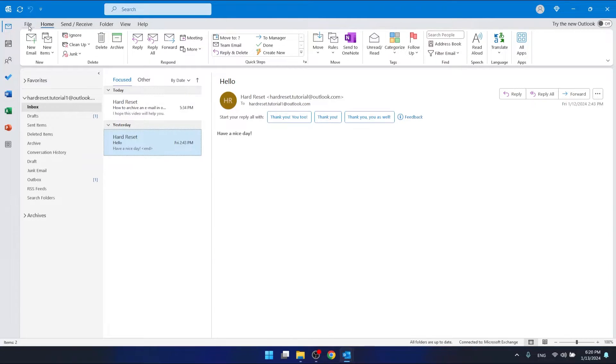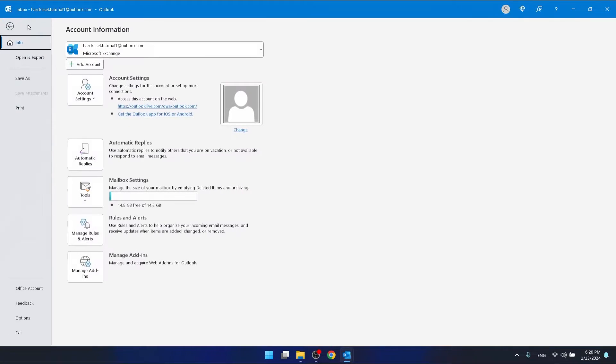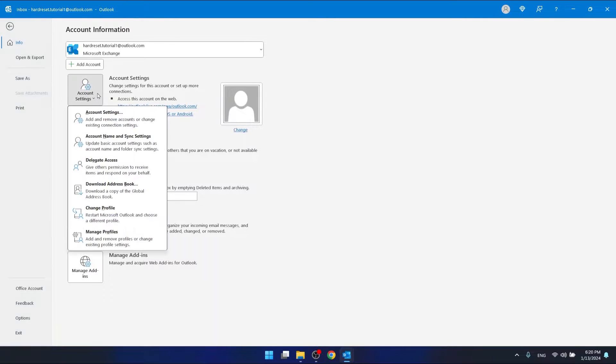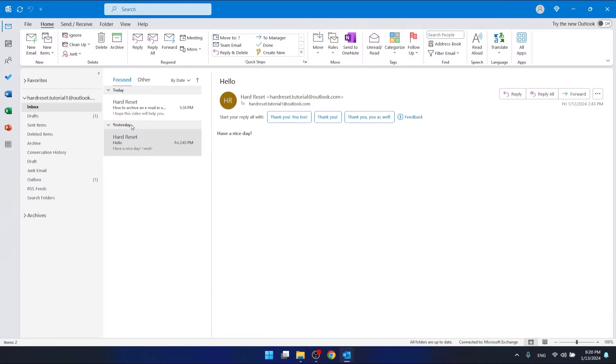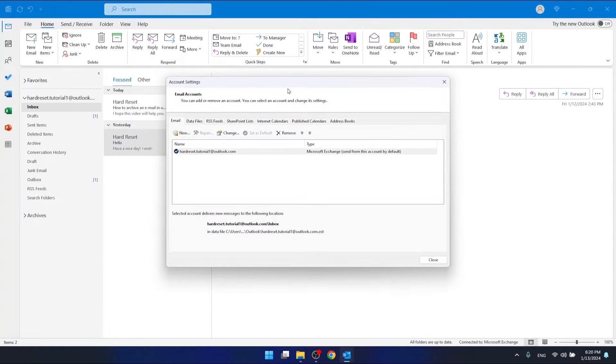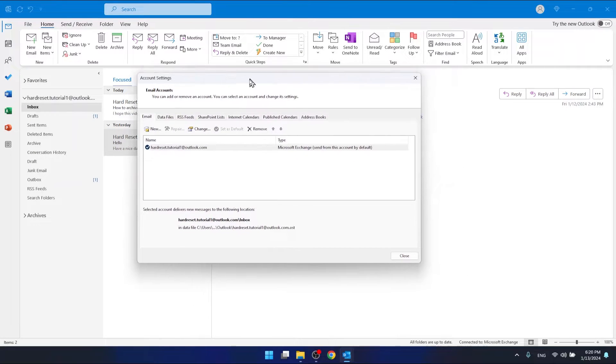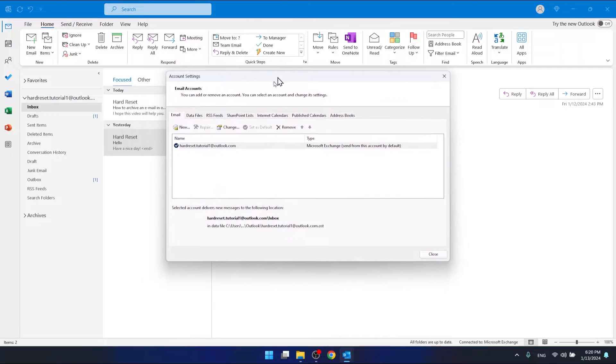What you want to do to add a shared mailbox to your Outlook is go to File, then go to Account Settings, which is right here, this icon. Then again go to Account Settings. This window should be displayed to you.